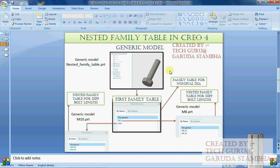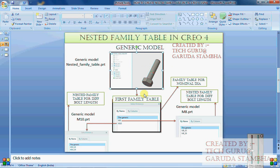This picture shows us briefly about what is nested family table. Nested family table means creating a family table inside another family table. For example, I have a bolt - using this bolt I create M8 and M10 by controlling nominal dia. But then I need different lengths for M8, so from the first family table I generate M8_45 and M8_50 as the different lengths. Similarly it is done for M10 also.